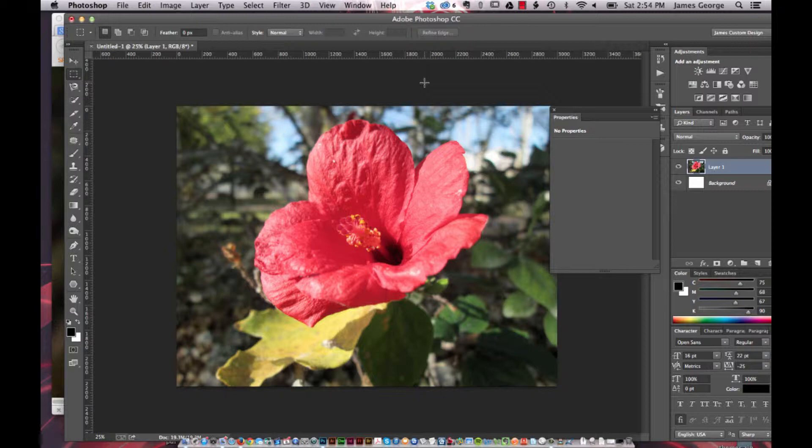Last week, if you tuned in to my weekly video tutorial, I showed you how to access LAB mode. I showed you what it is and how it's different from RGB and CMYK.